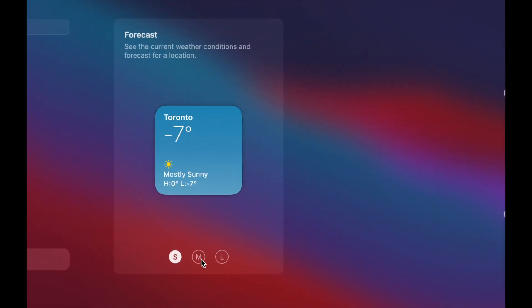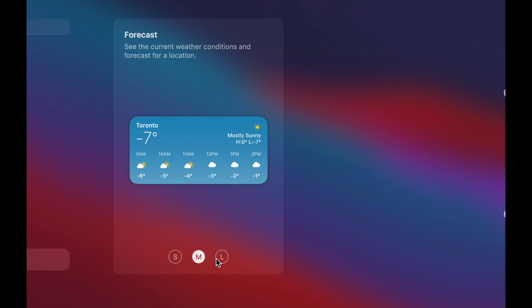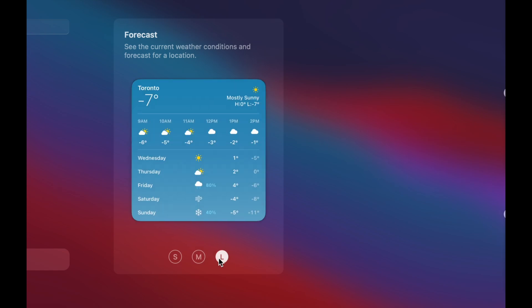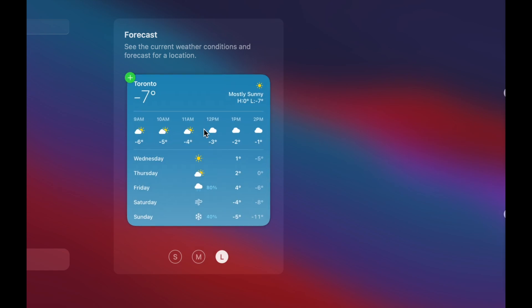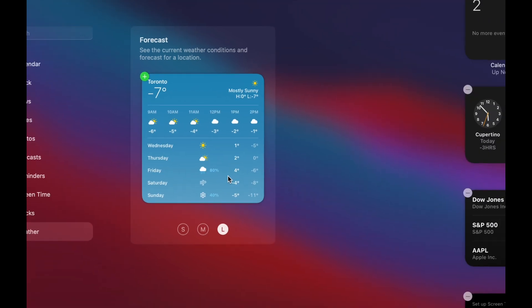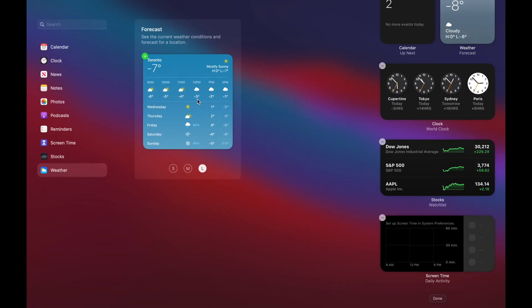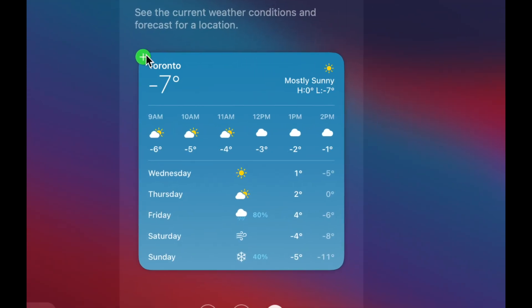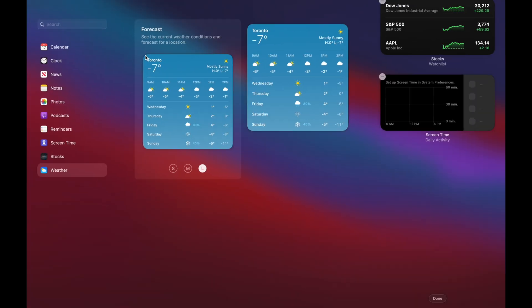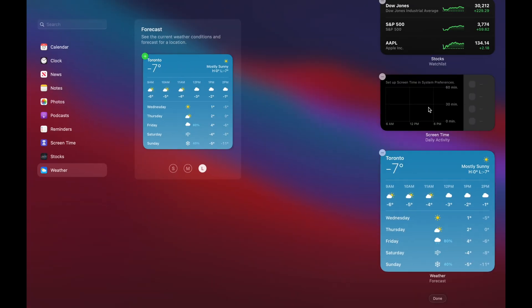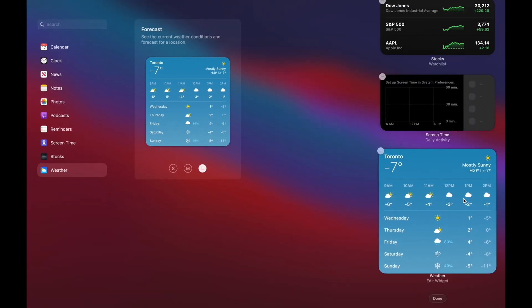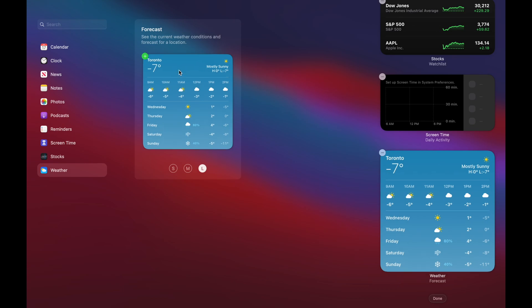So I can have a small, medium or large. Large will show me more information about it. So what I'm going to do is just add this on the top left-hand side. I'm going to click on it and that's going to be added right here onto my widgets.